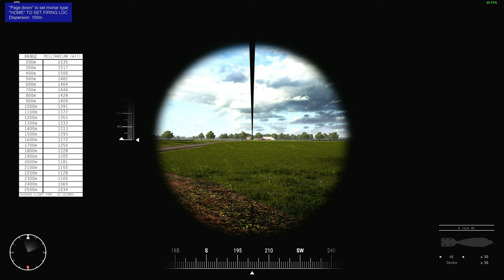In particular, it wants to know what kind of mortar I am in. I am in a 4 inch mortar, so that is a heavy mortar. I am going to go ahead and hit the page down button in order to change my mortar type to heavy mortar.